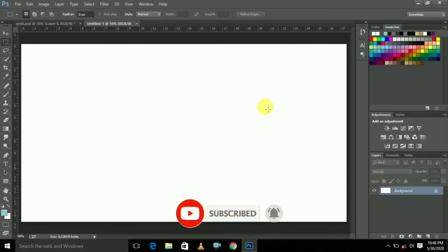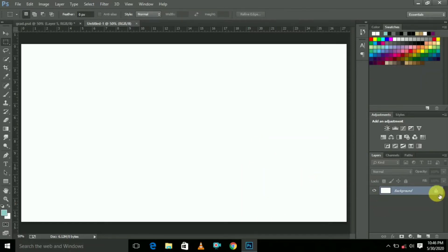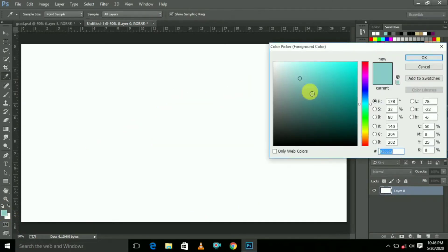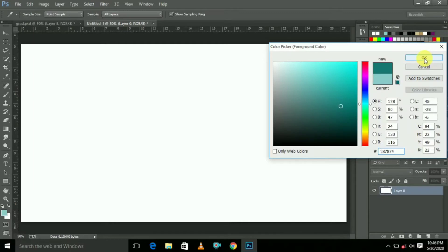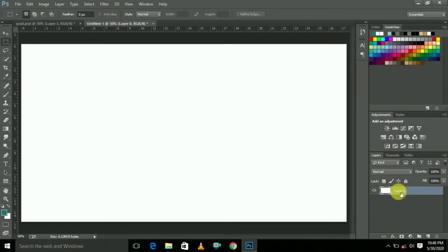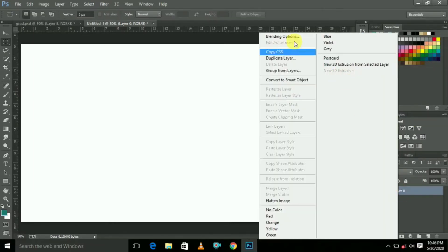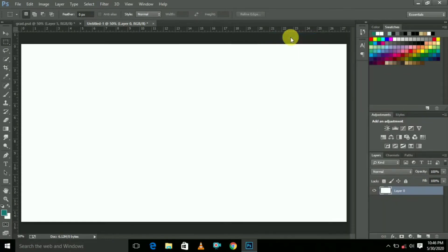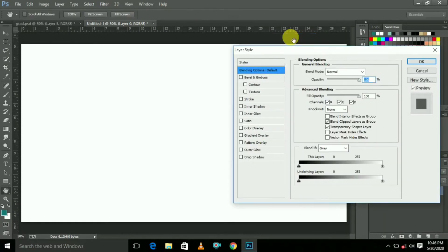Now it opens like this. We are creating the first gradient background. Just click here and release the lock. After, choose any color — like your favorite color — and click OK. Then click the mouse right button and select Blending Options.